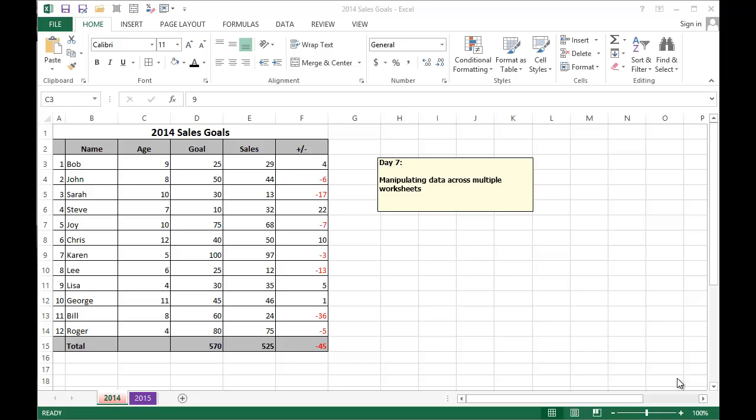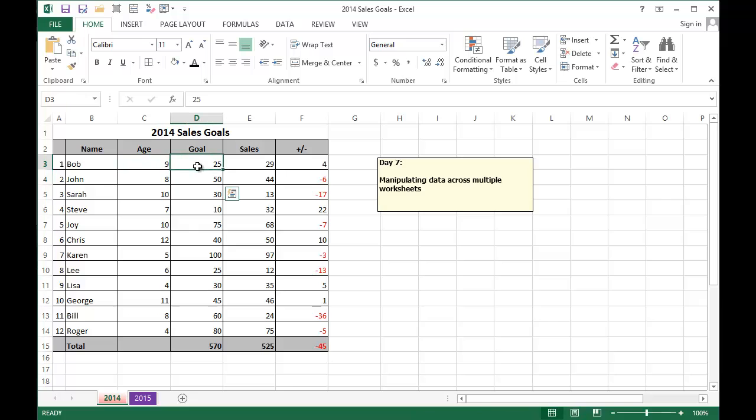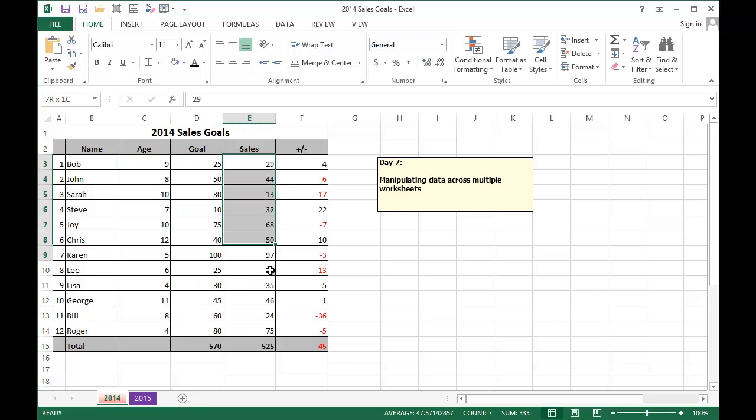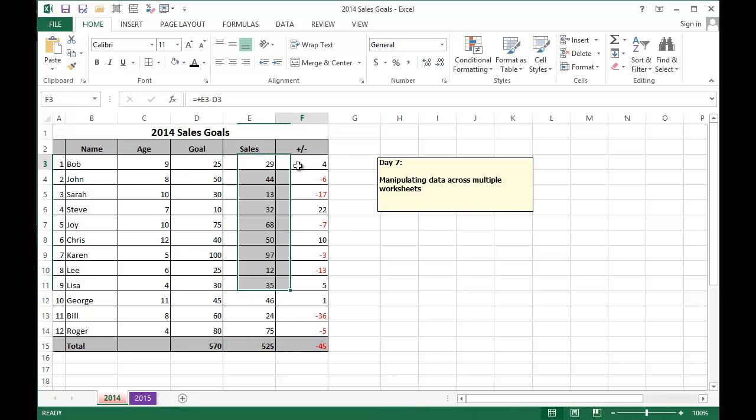Each has set a goal for themselves and the results are shown in this 2014 tab. These are the goals that each kid set for themselves, how many they actually sold, and if they were up or down in their sales.